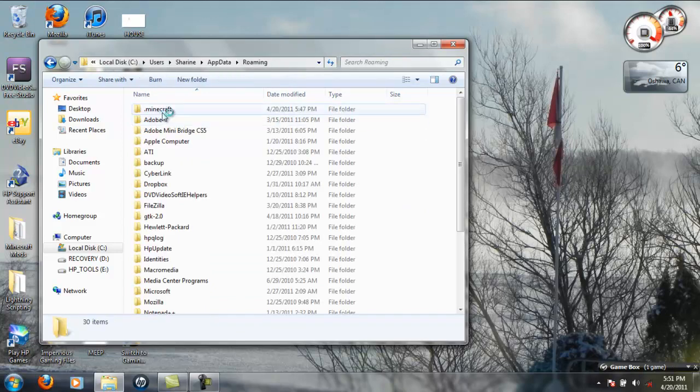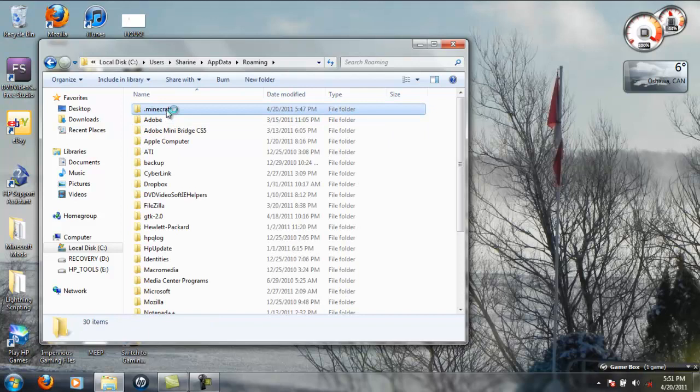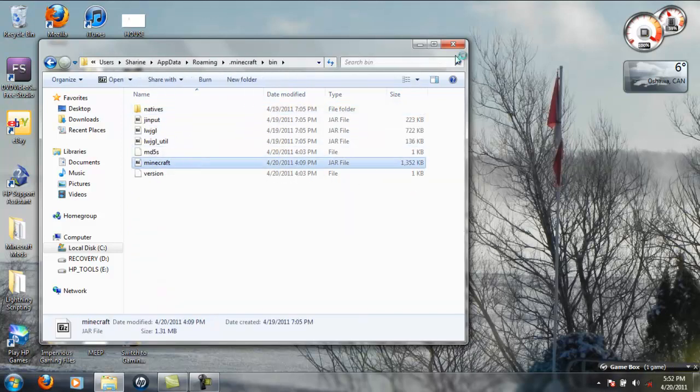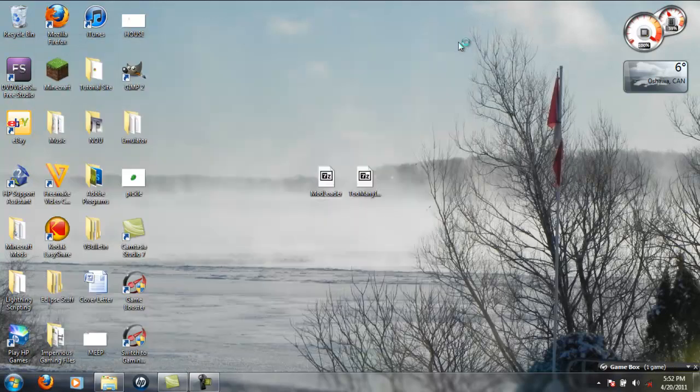Lagging a bit, but that's okay. Then Bin and then your minecraft.jar folder. Now you also need 7-Zip or WinRAR for this to open the minecraft.jar.